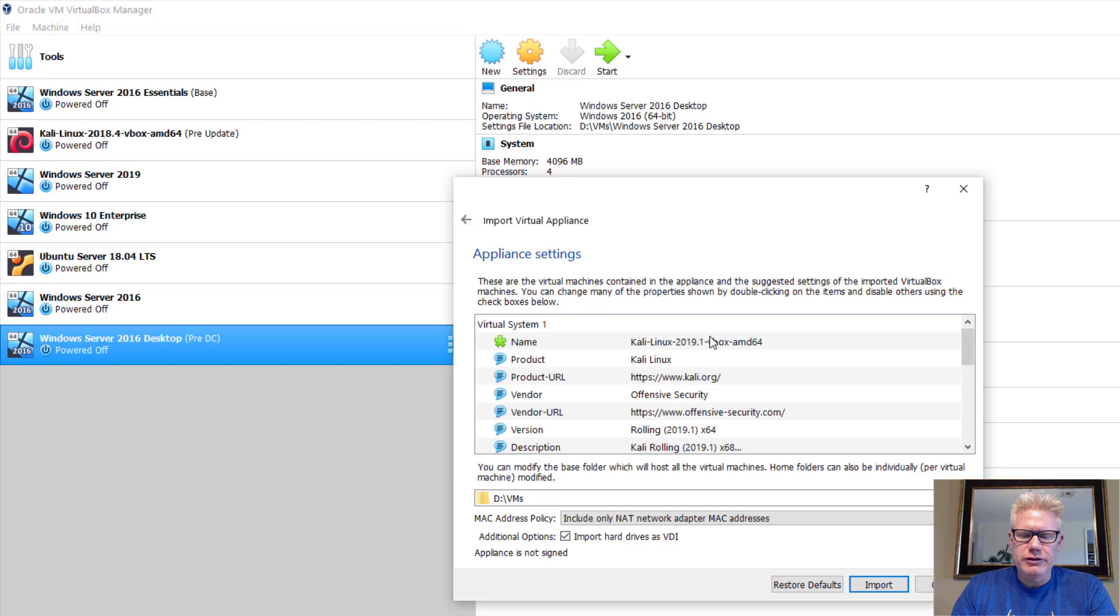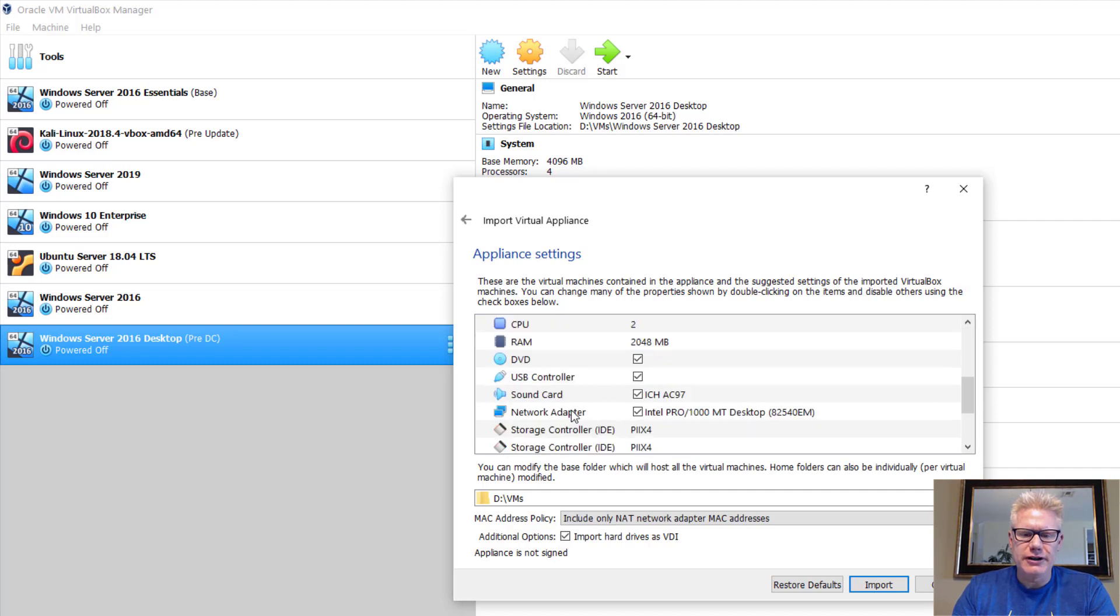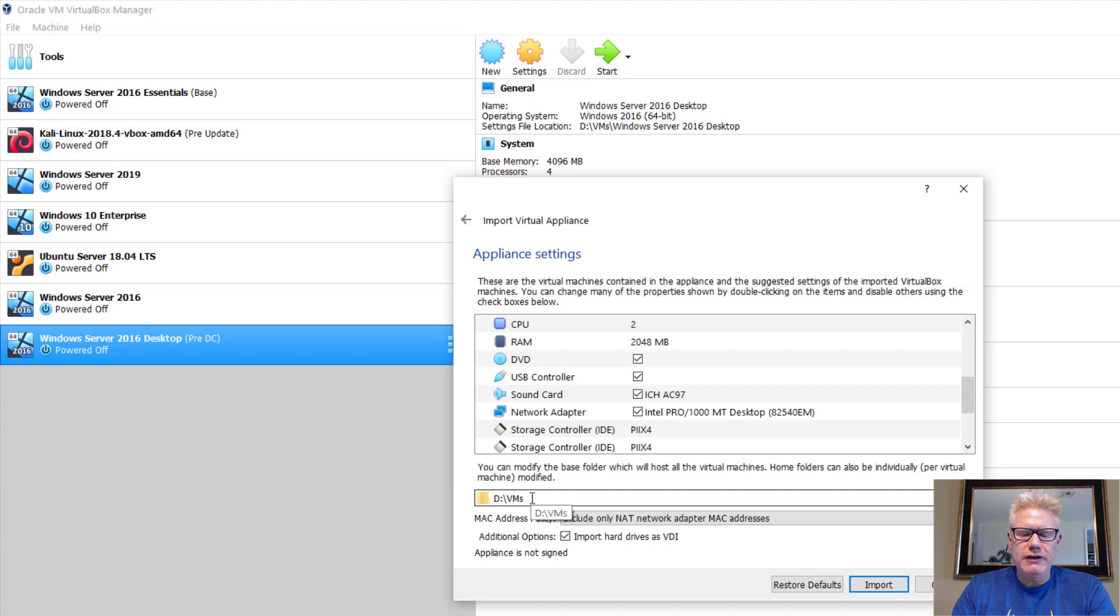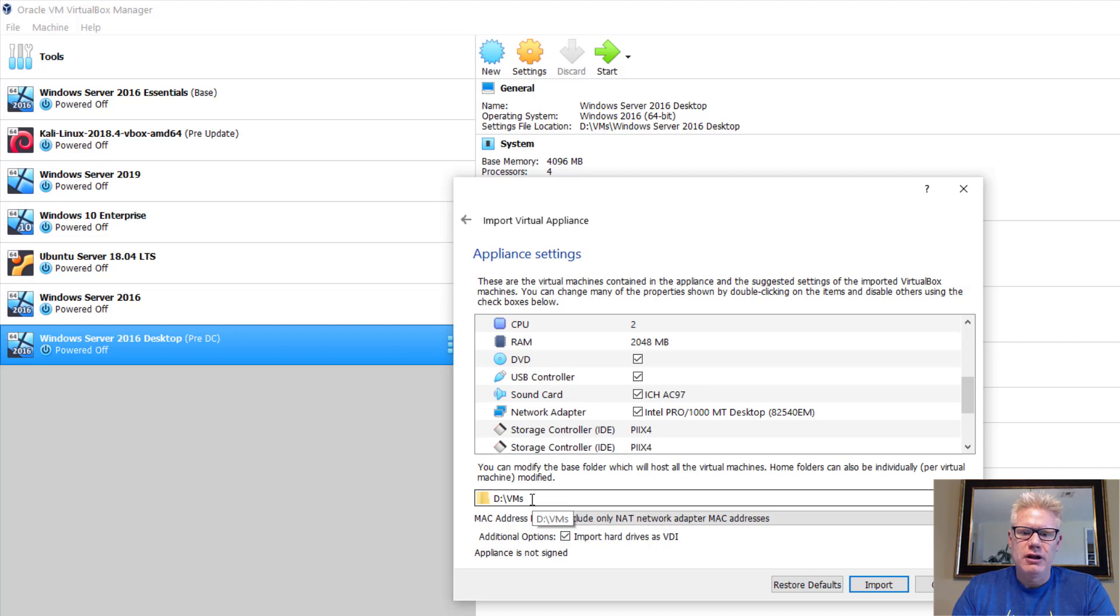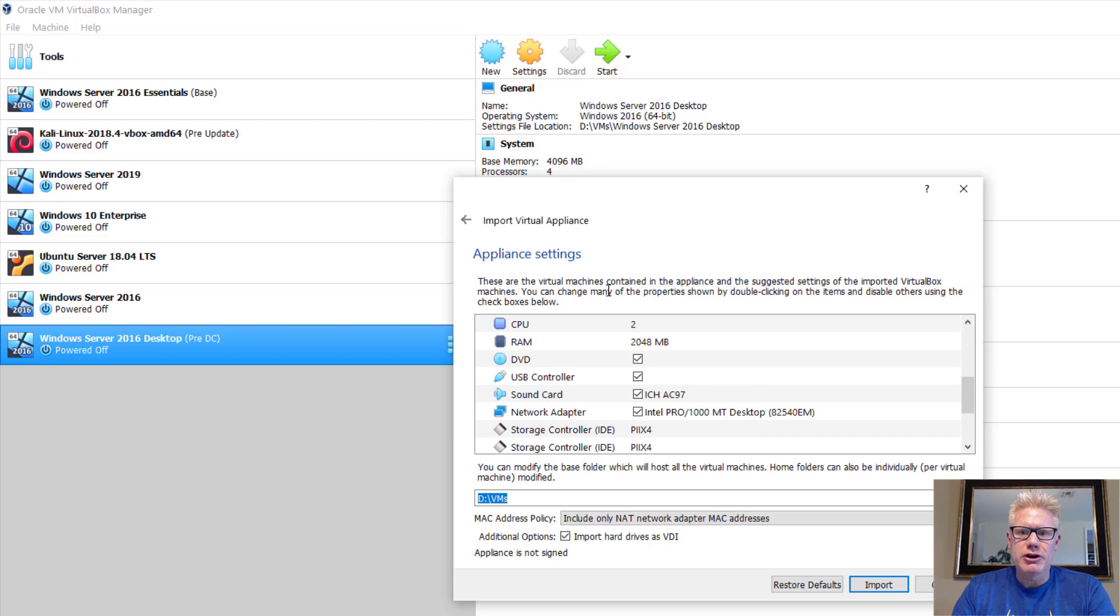Here, you can change these settings if you want to, like the amount of RAM, the number of CPUs, or you can change these later. Probably the most important thing to consider changing here is the directory. Right now, we're simply importing an OVA file, which is a single file. When this process is finished, it will create a directory in this directory for Kali Linux 2019.1, and in that directory will be a configuration file, some cache files, the virtual hard drive, and the virtual memory. Click on Import.